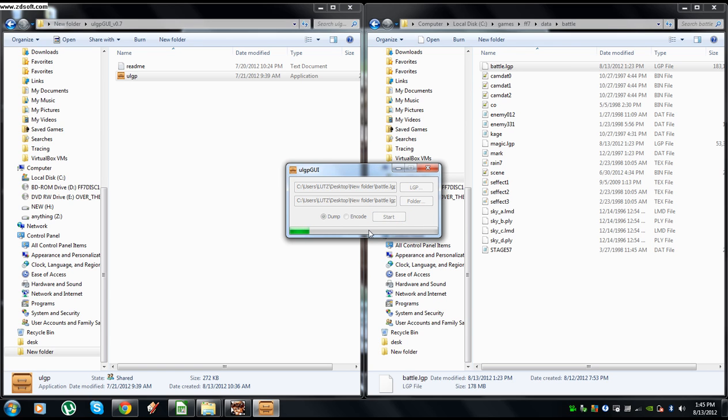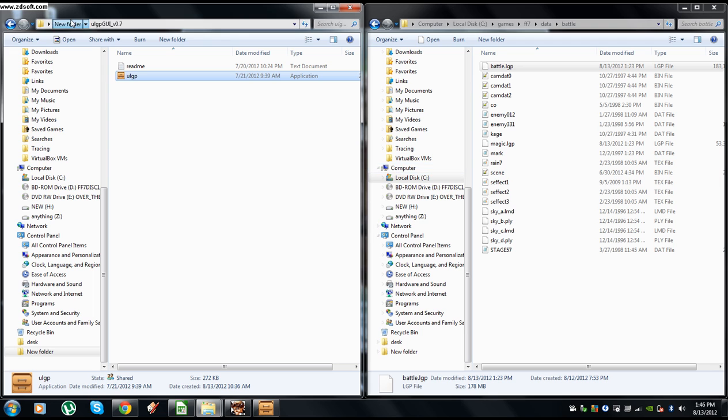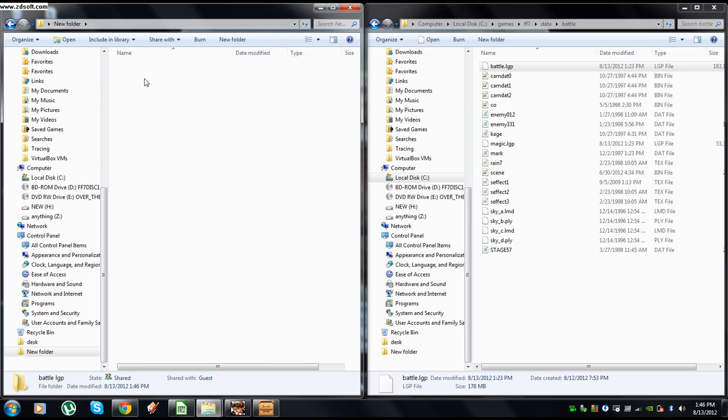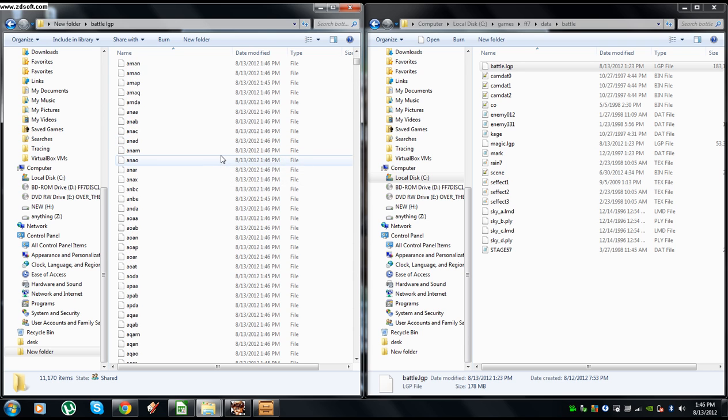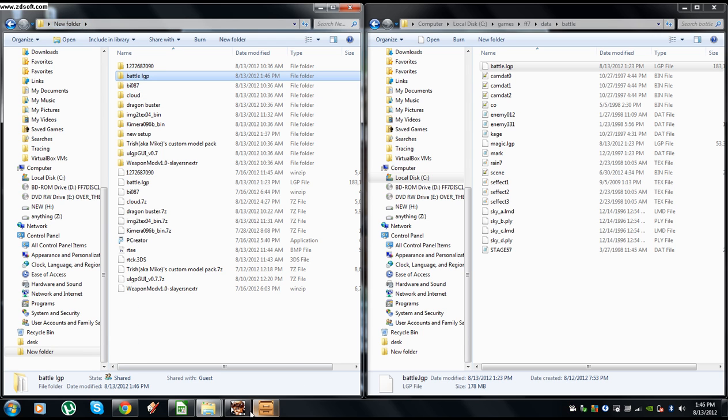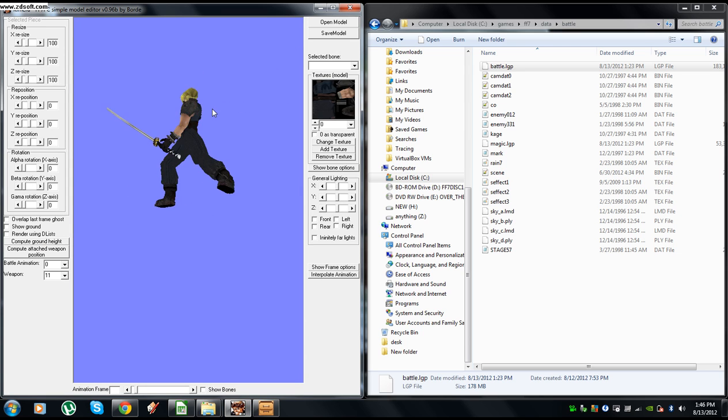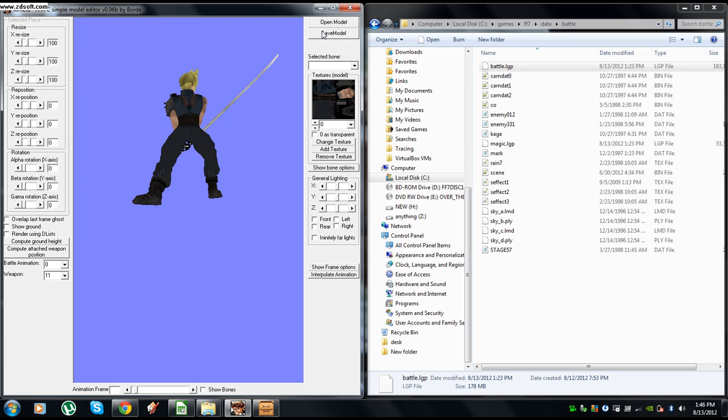Wait a little bit. And minimize that. Go in the battle LGP, you see it's all there. All right, so we're going to go back to Chimera where we have this. You can simply drag and drop the files, copy and paste them, whatever, and overwrite them. What I like to do is I like to open it in Chimera.